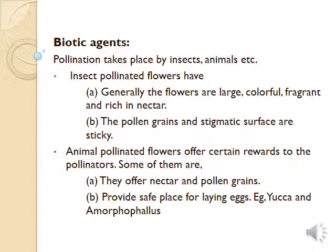Biotic agents of pollination include bees, butterflies, beetles, wasps, ants, moths, birds, and bats. Among these, bees are considered the most dominant pollinator. Features of insect-pollinated flowers: these flowers are large, colorful, fragrant, and rich in nectar. Flowers adapted to pollination by birds are brightly colored and secrete abundant nectar; here, floral parts are leathery, and generally these flowers are not fragrant.